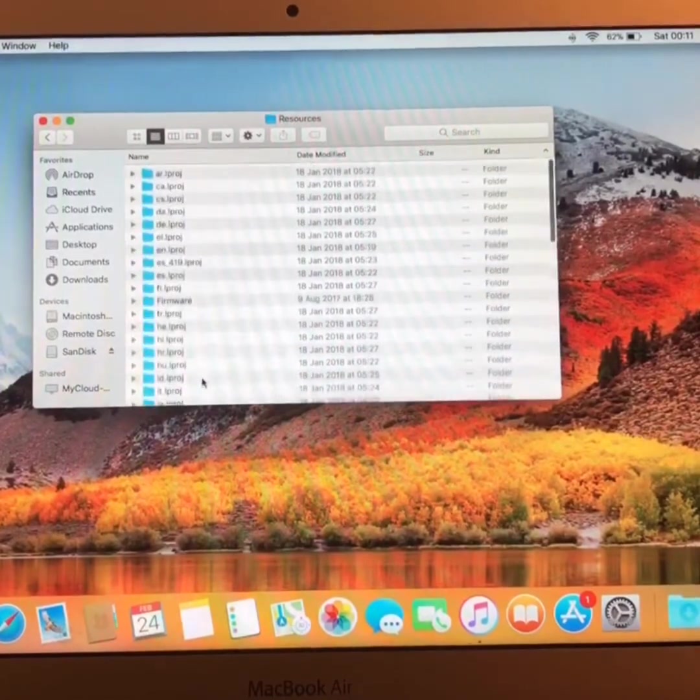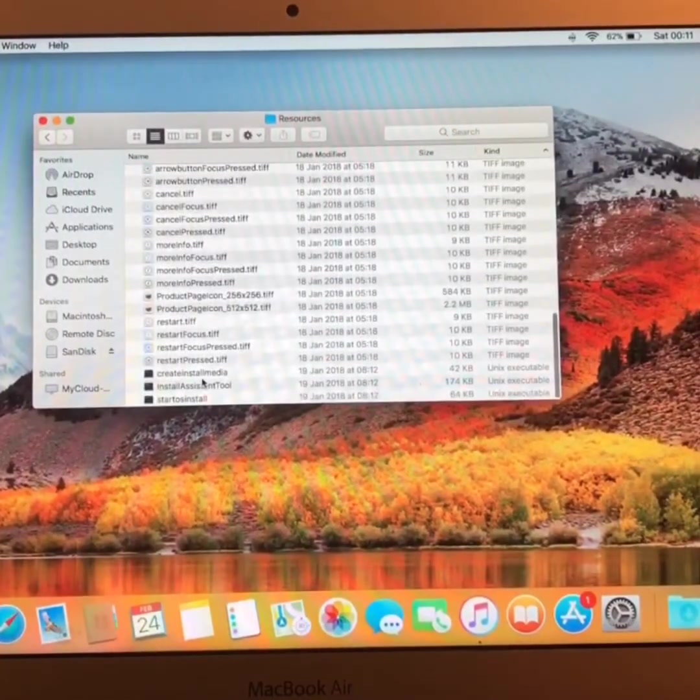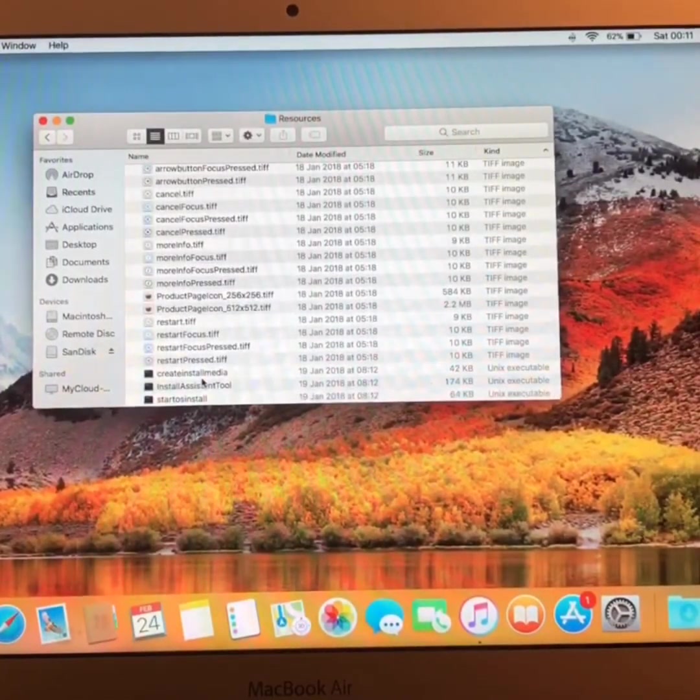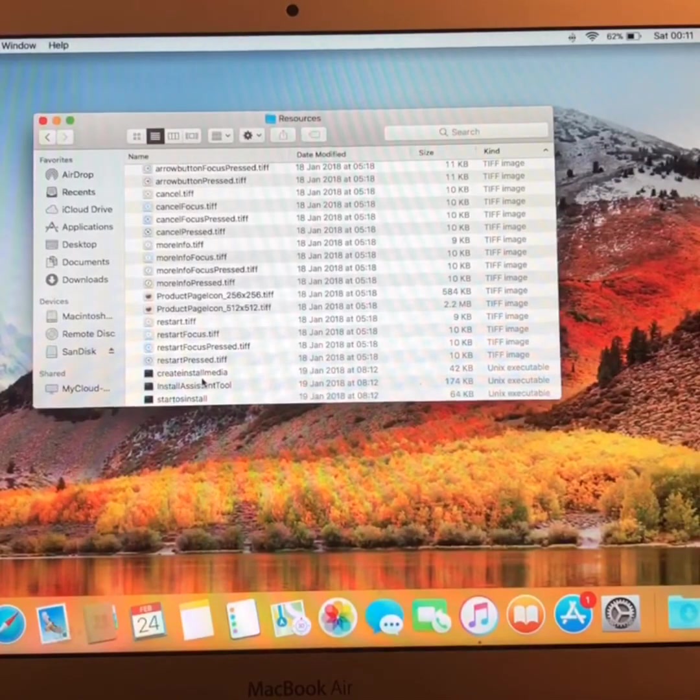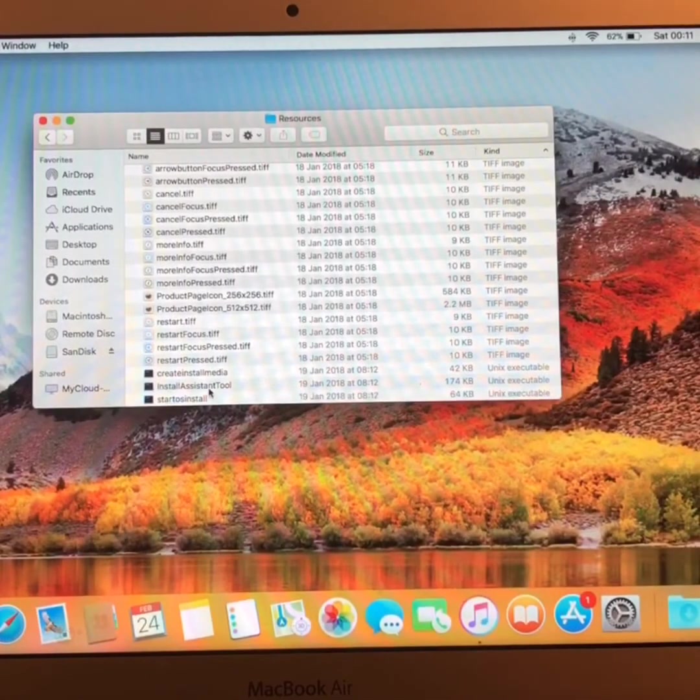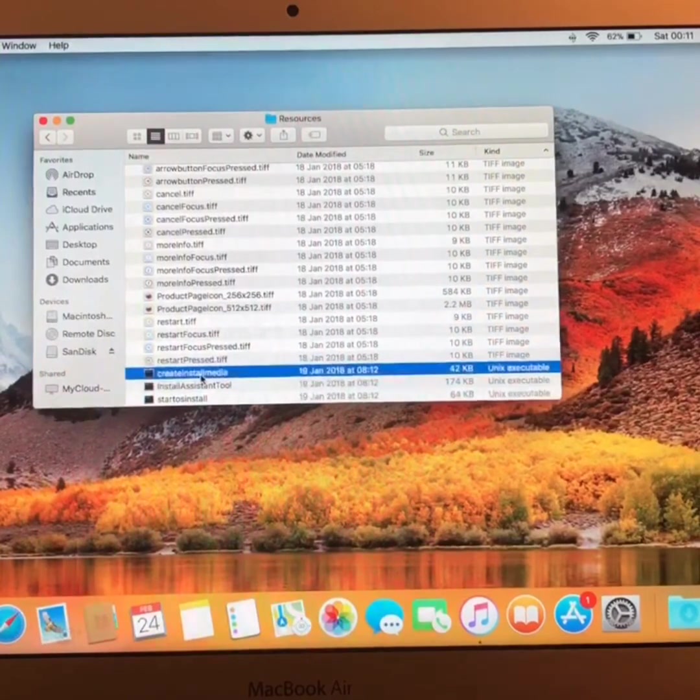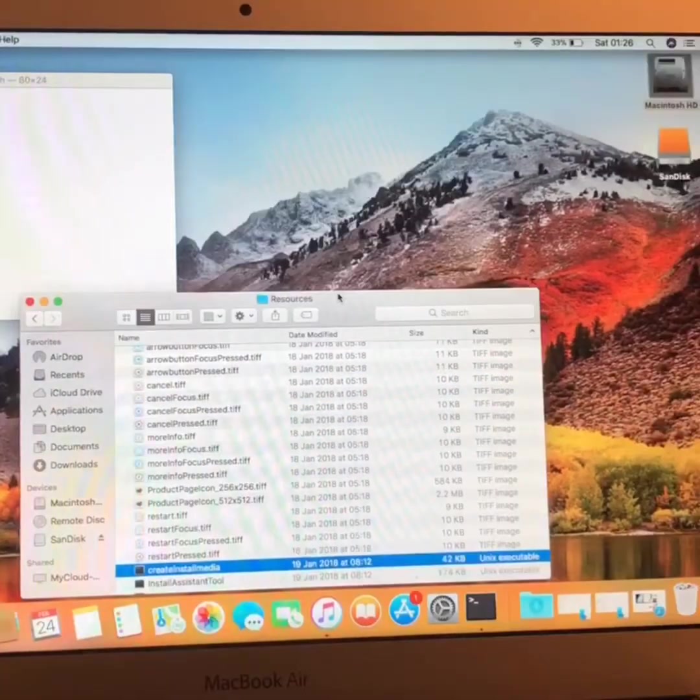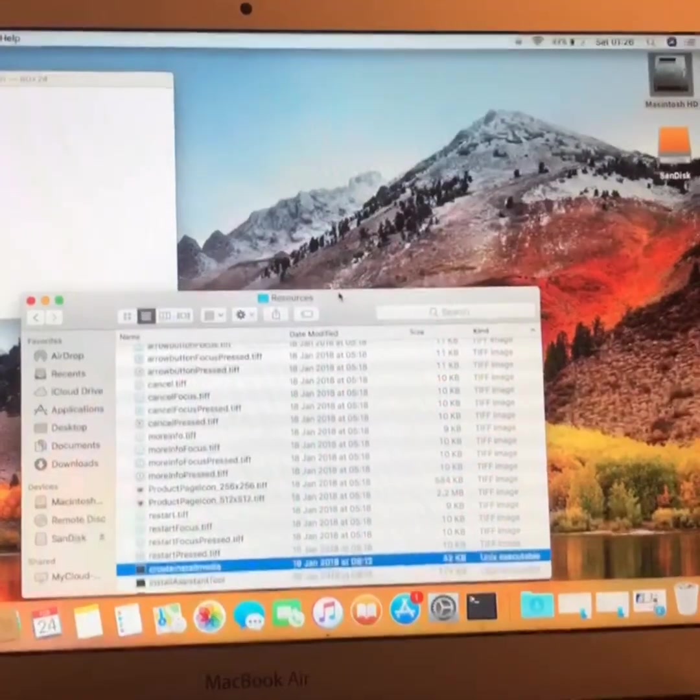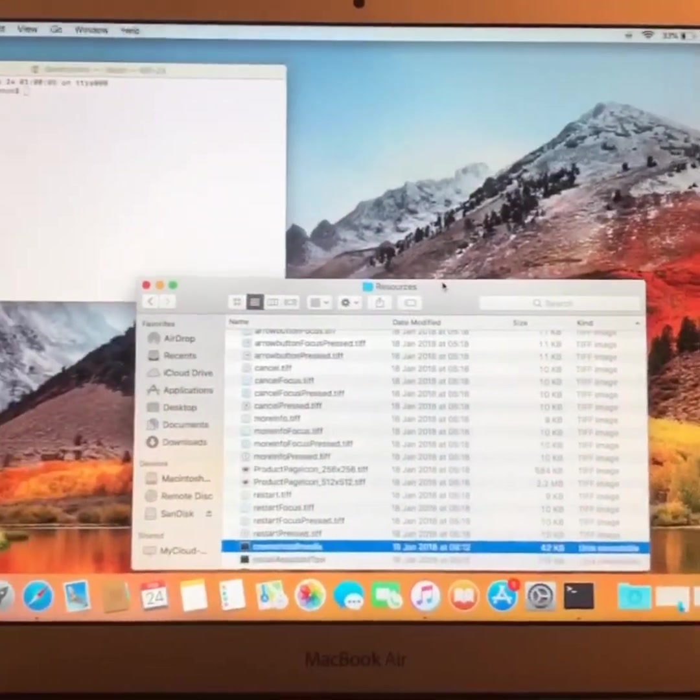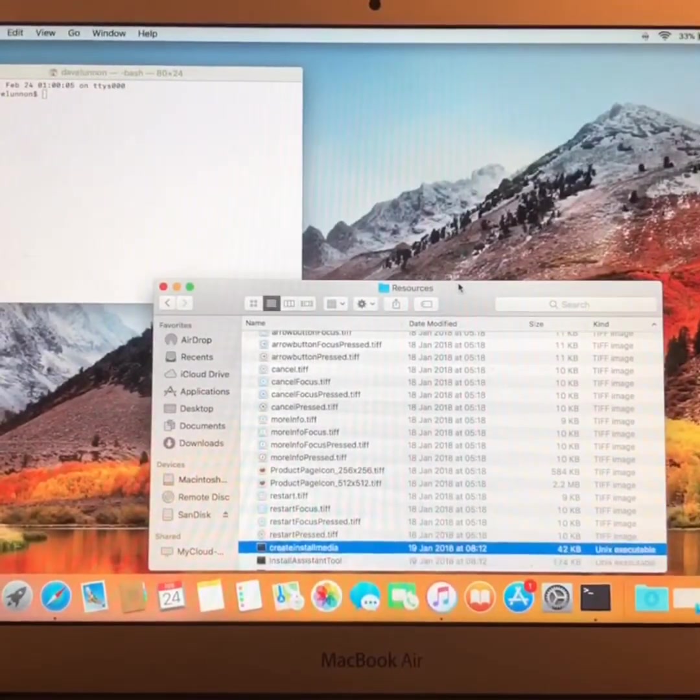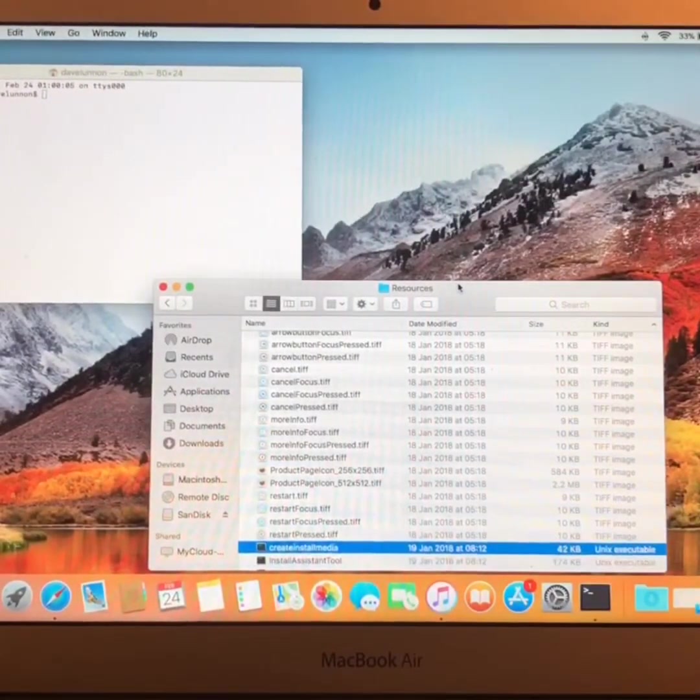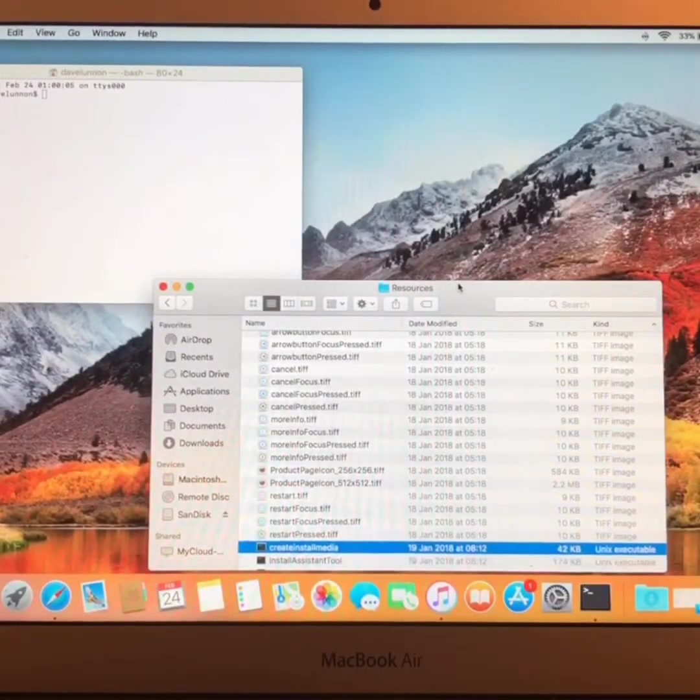And at the bottom of the list here, if you scroll down to the bottom, you should have a black icon which says Create Install Media. Make sure you leave the Create Install Media file accessible, ready for the next step.